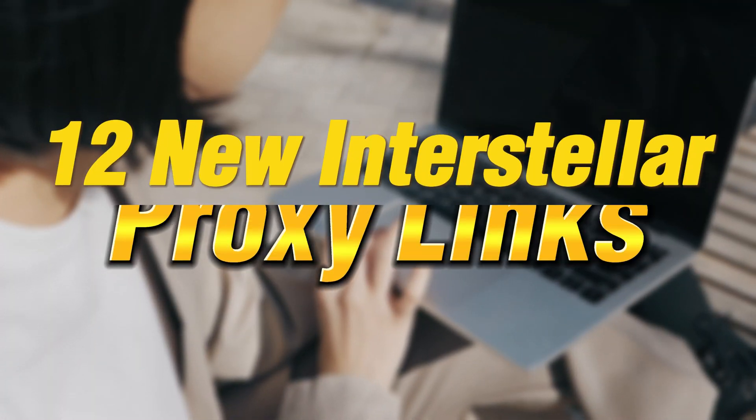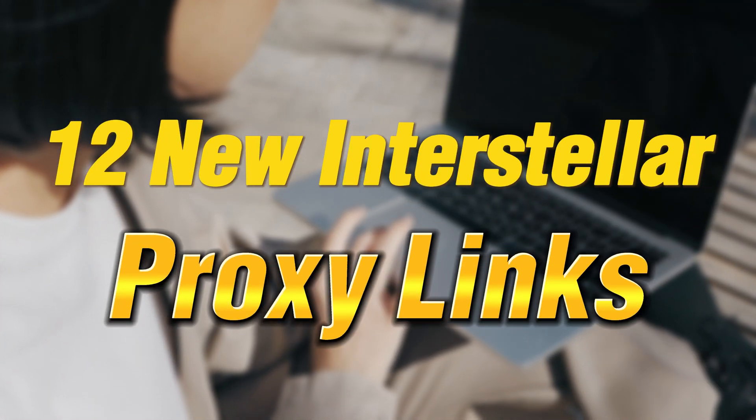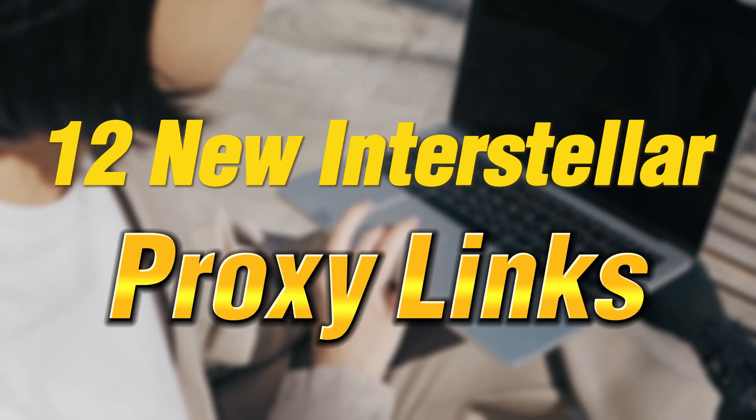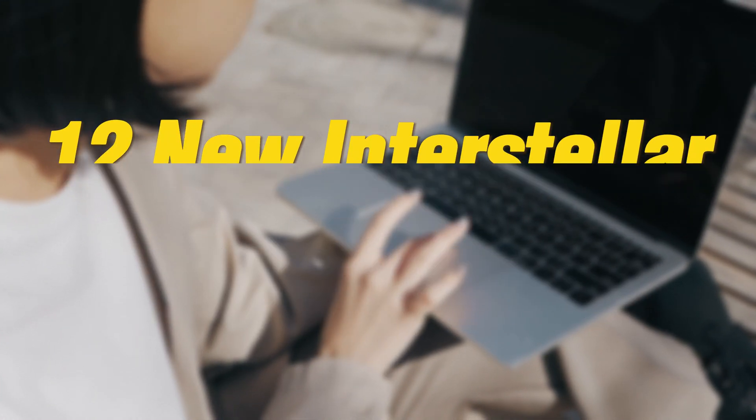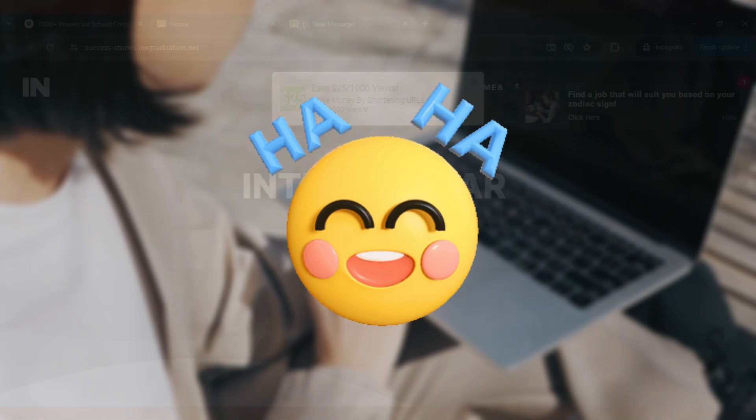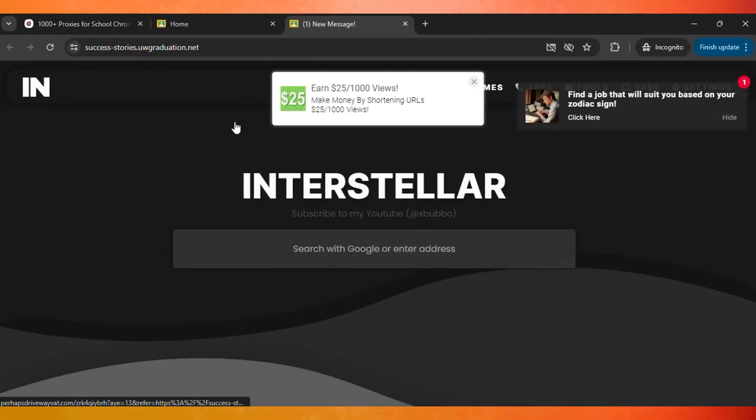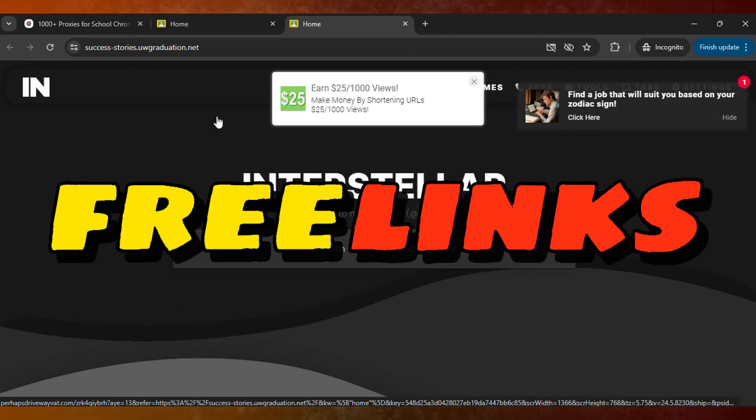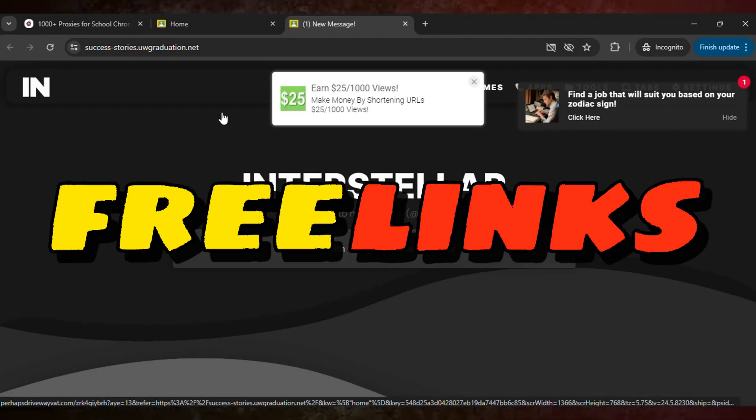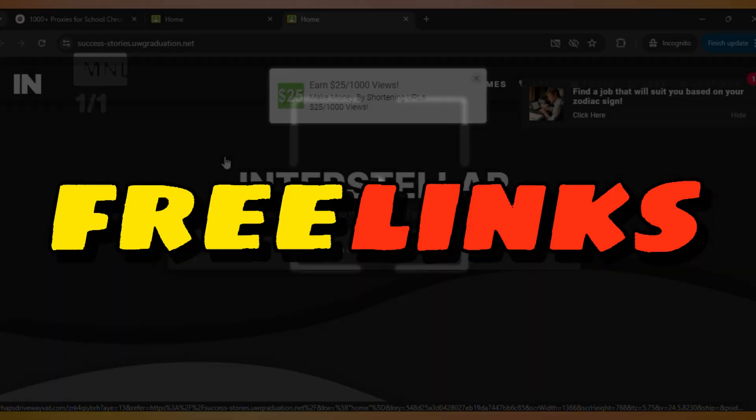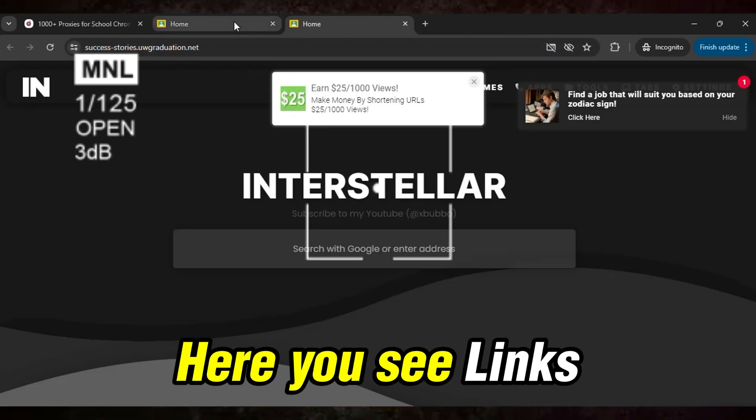Hi guys, here are 12+ new Interstellar proxy links that you can use to unblock apps and websites that are previously blocked in your school Chromebook. The links are currently active and working.